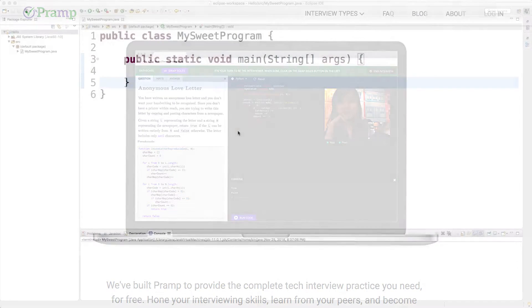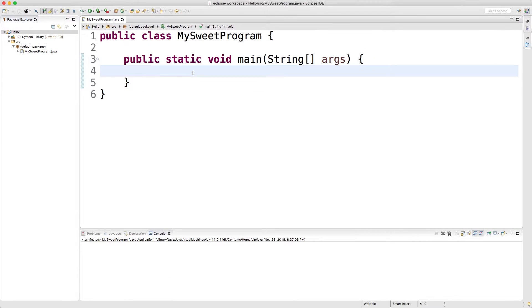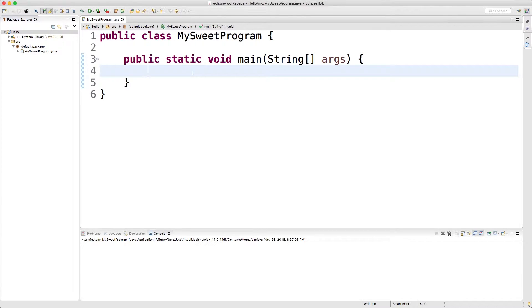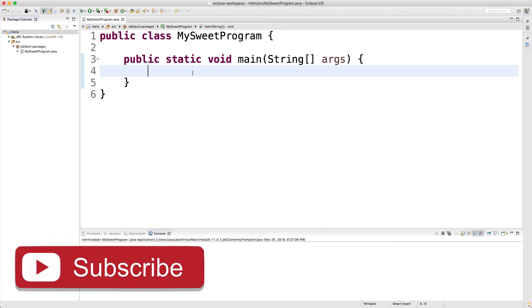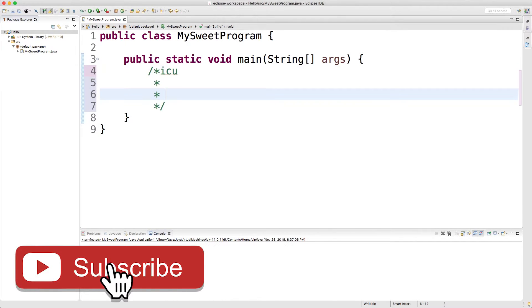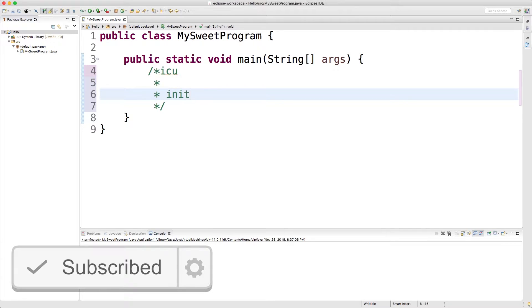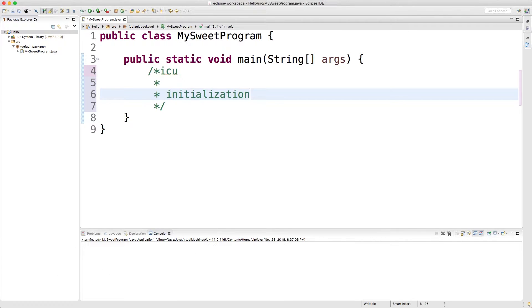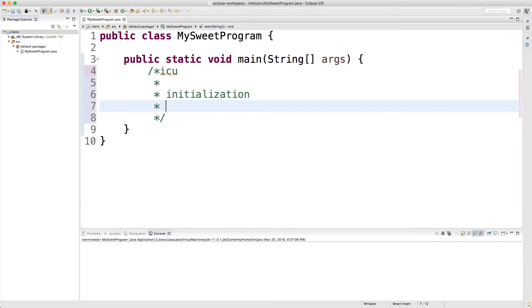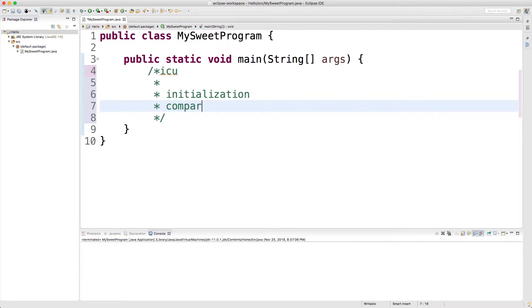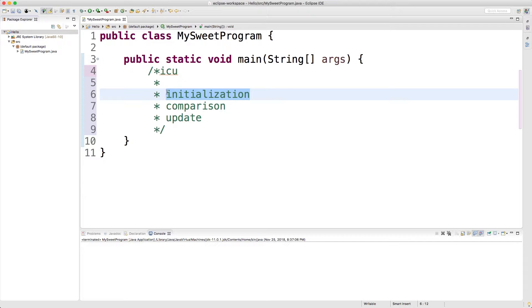All right, so let's loop back to what we were talking about. In order to repeat something in code, we need three pieces. And I remember these using the acronym ICU. So let's just make some comments here. The first thing we're going to need is an initialization of some variable. And we're going to use this variable to keep track of where we are in this loop. The next thing we're going to need is a comparison. And then lastly, we need an update.